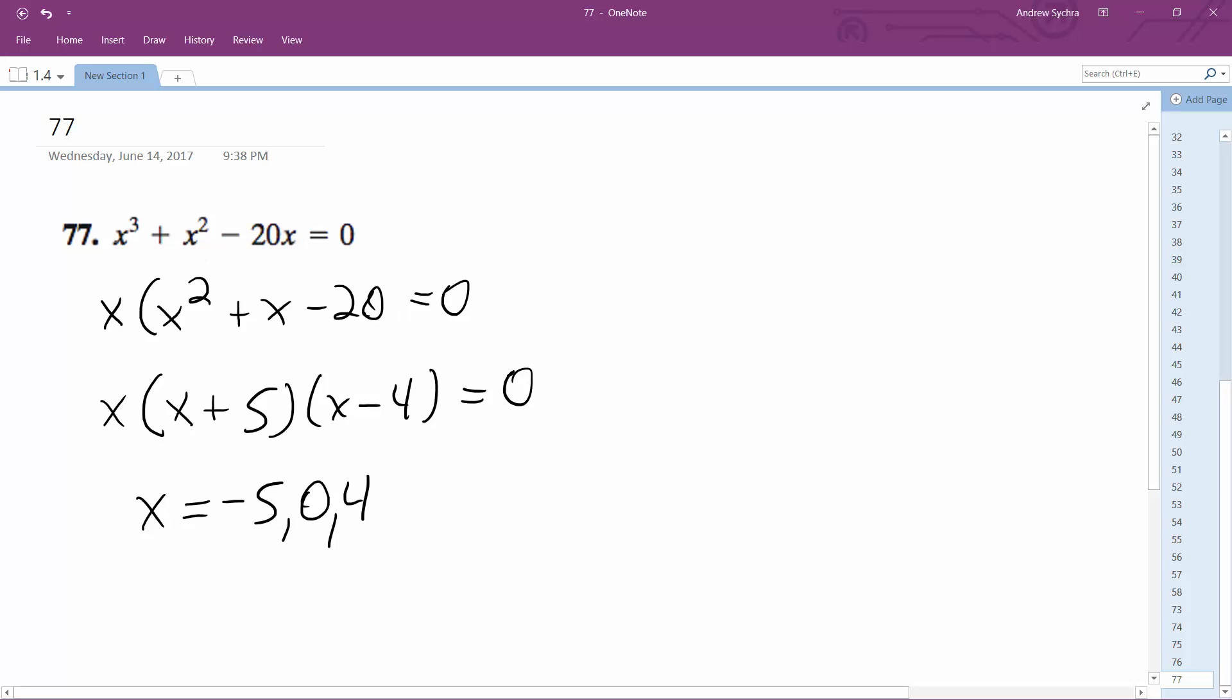And then 4. 64 plus 16. What is that? 72. And then minus, or no, that's equal to 80. And then minus 80 equals 0.